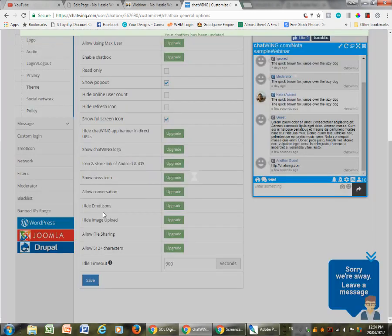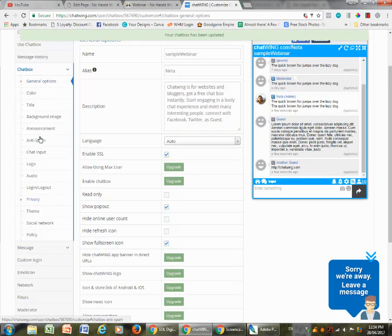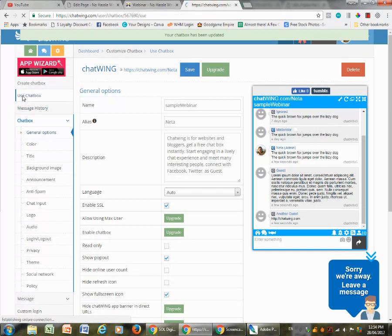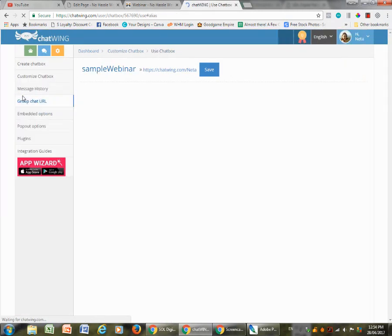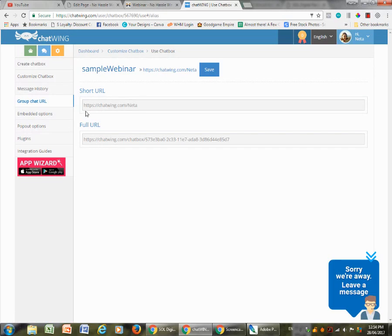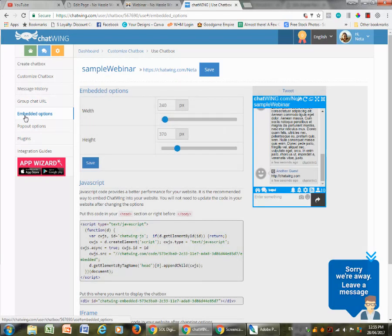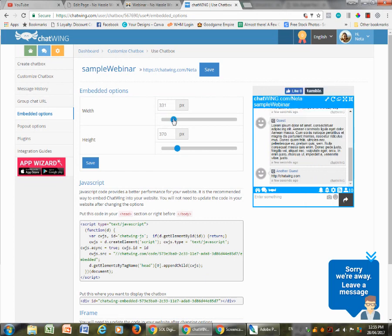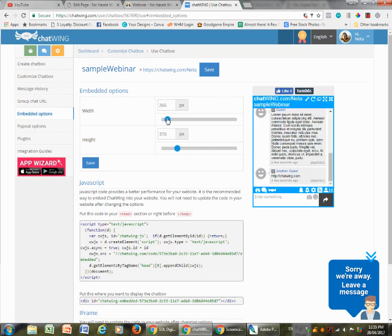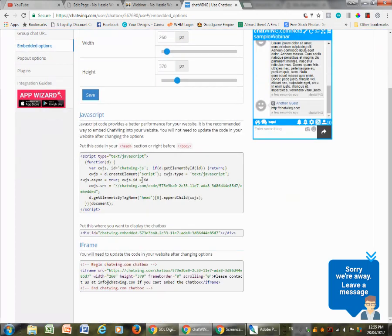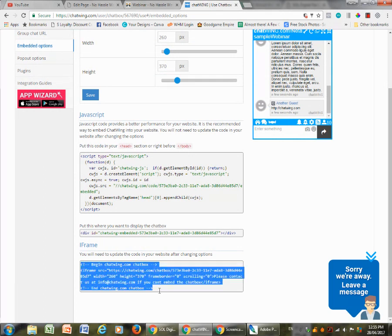You then go to use chat box. You have these URLs, but that's not what we want. We want to go to embedded options. You can change the width of the box if you want to make some changes there, and this is the one you're going to grab. This is the code you're going to grab, the iframe one. You grab this one.